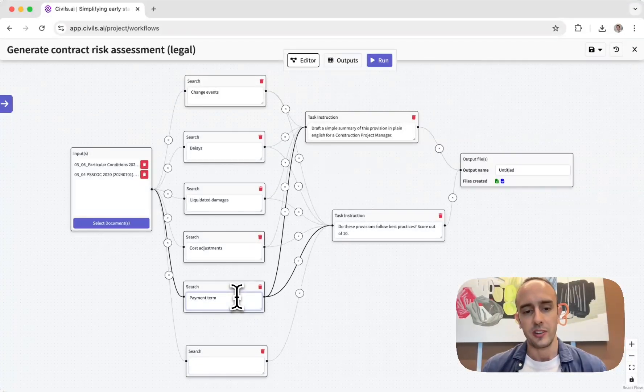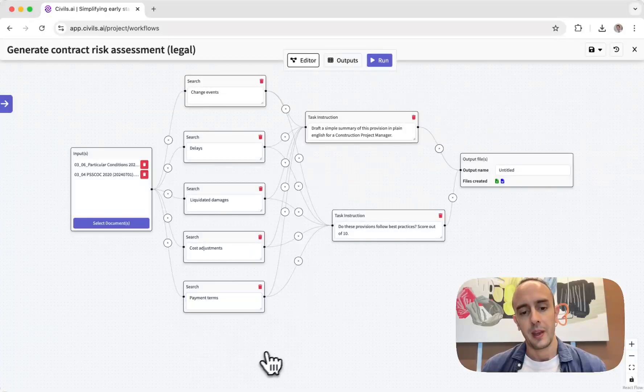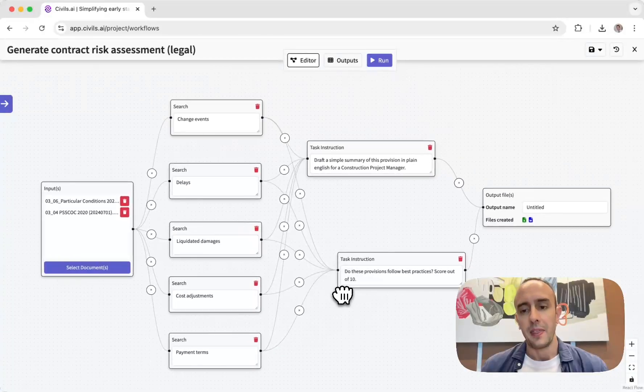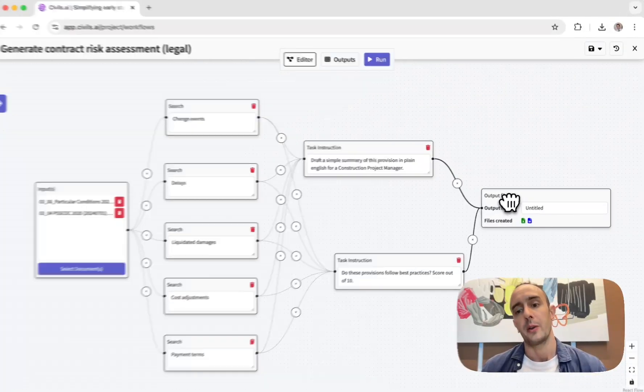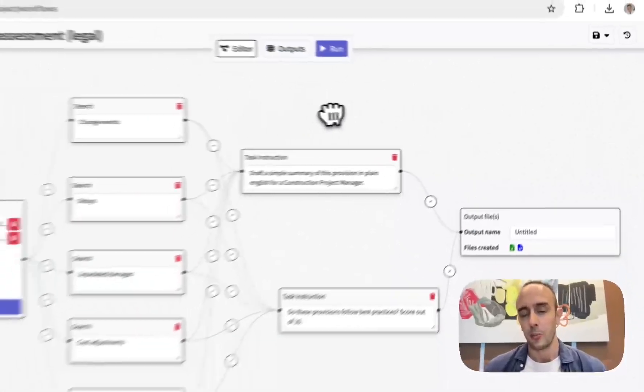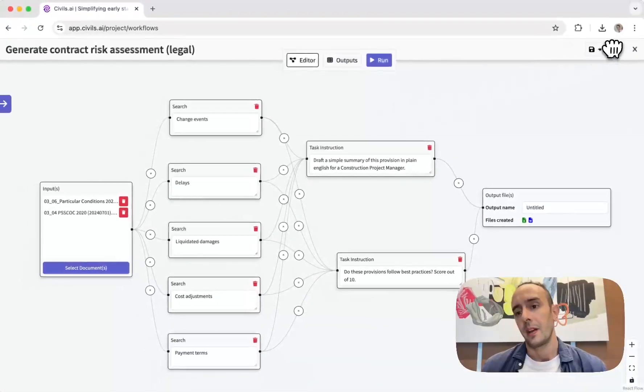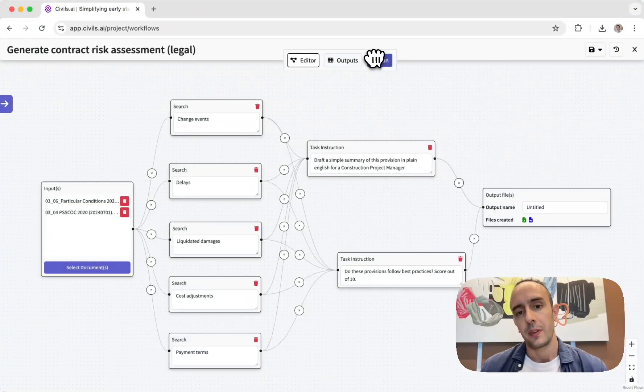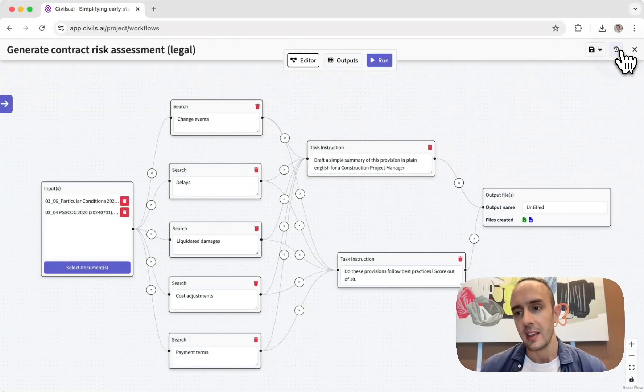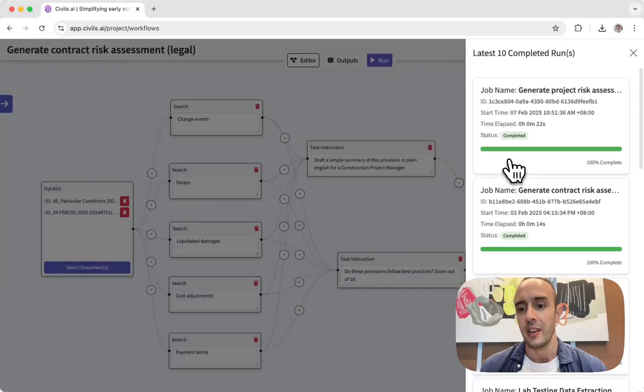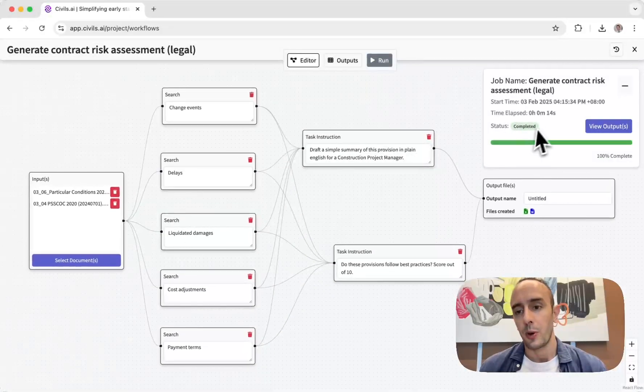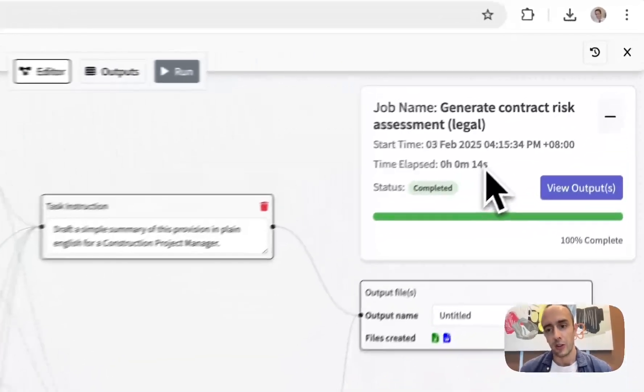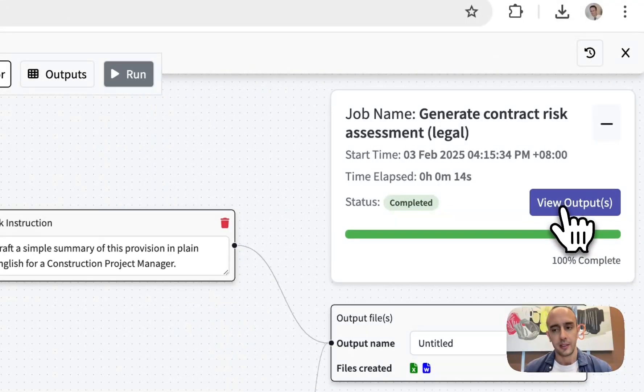And then you write into an output file, so you create an output—in this case it would be a Word document. And then you hit run. So this can take about 10 to 15 seconds to process, and then once it's processed—this one took 14 seconds—you can click view outputs.